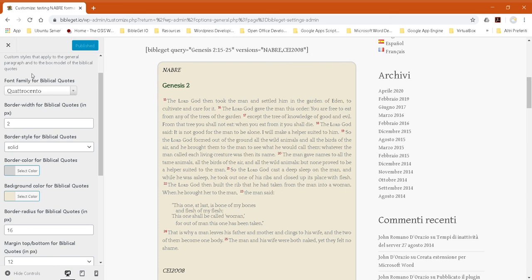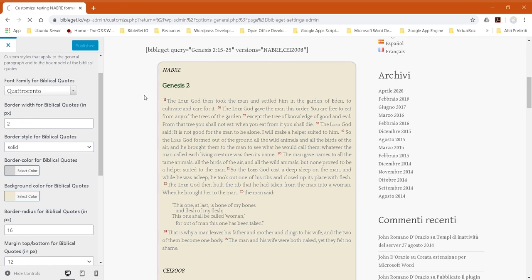One more thing that's worth noting is that you can refresh the list of fonts. It won't be refreshed for three months. The API key will be valid for three months.